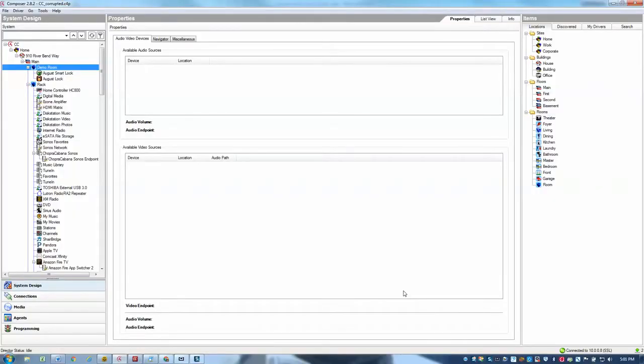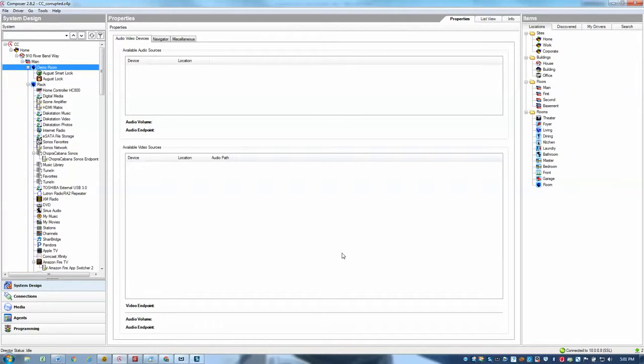Hi there, this is Ari with Epic Systems and I'm just going to put together a quick video here to show how to set up the Amazon Echo driver and identify it on the network.